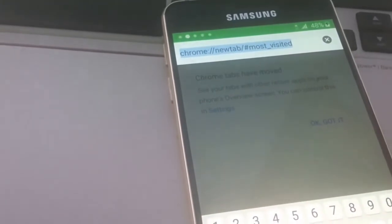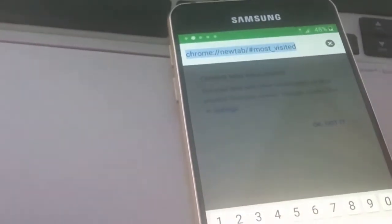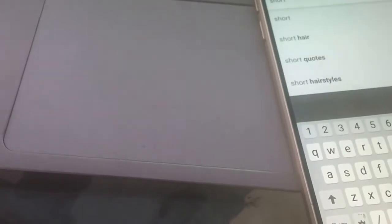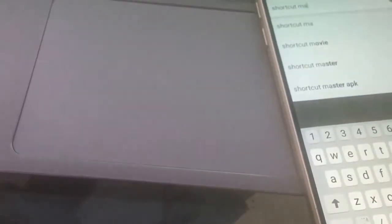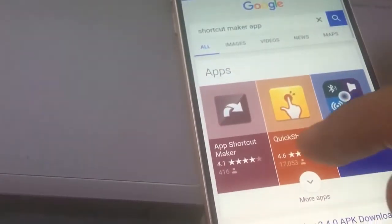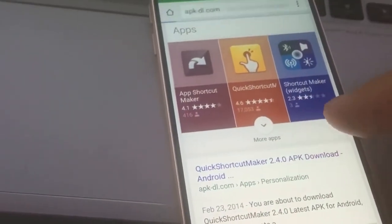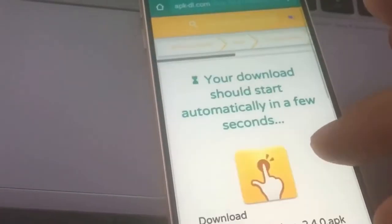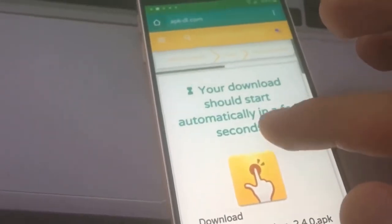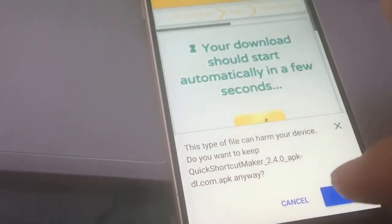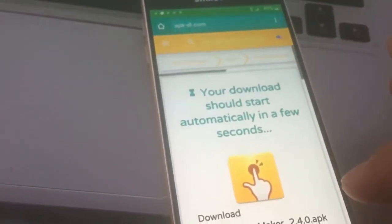Next we have to do two things: download an application from Galaxy Apps, and download the Shortcut Maker application. Let's search for 'Shortcut Maker', download the APK file — it should start automatically — then click OK. Now it's downloading.